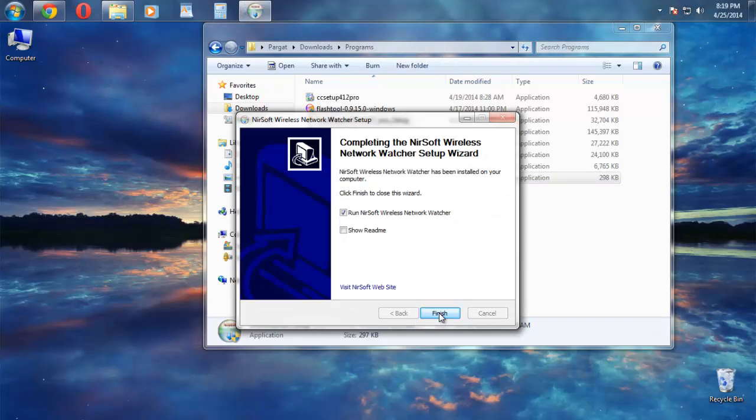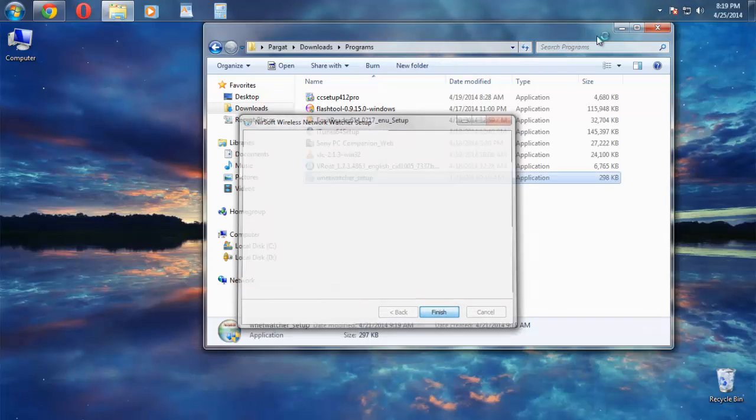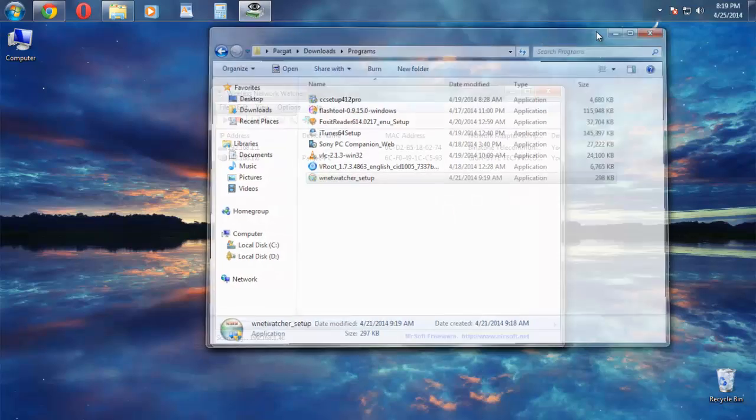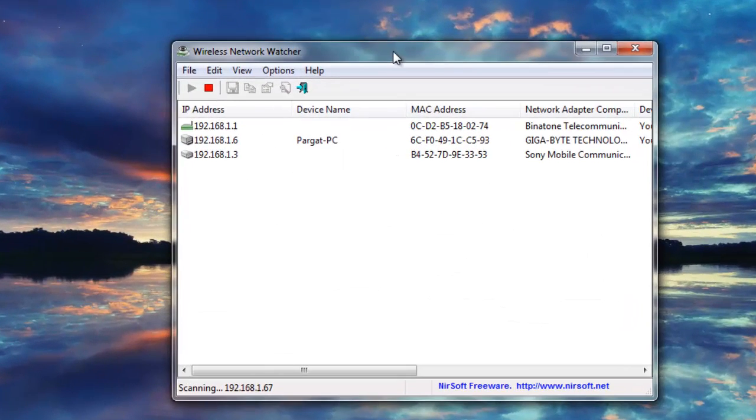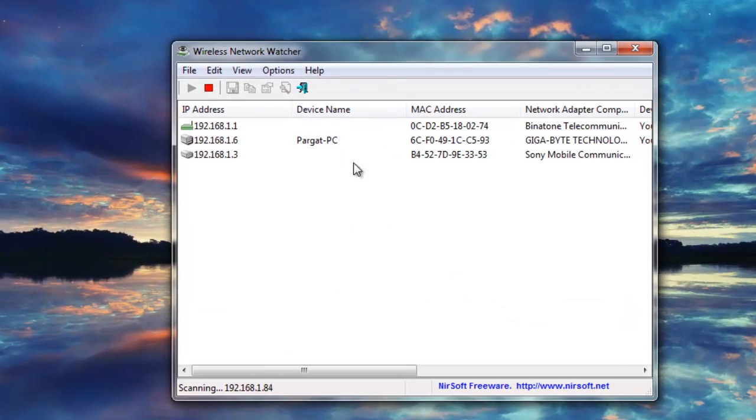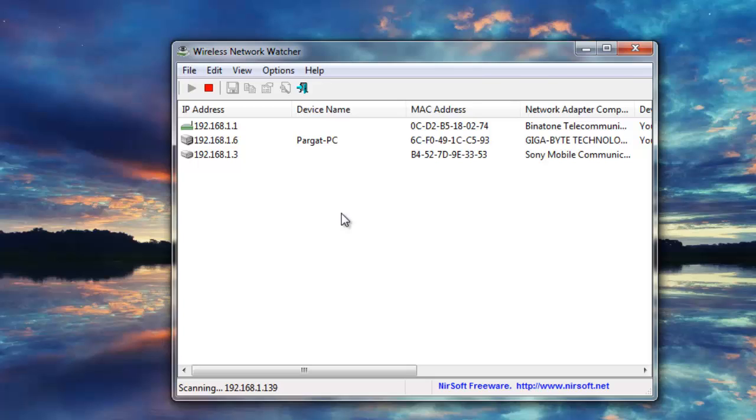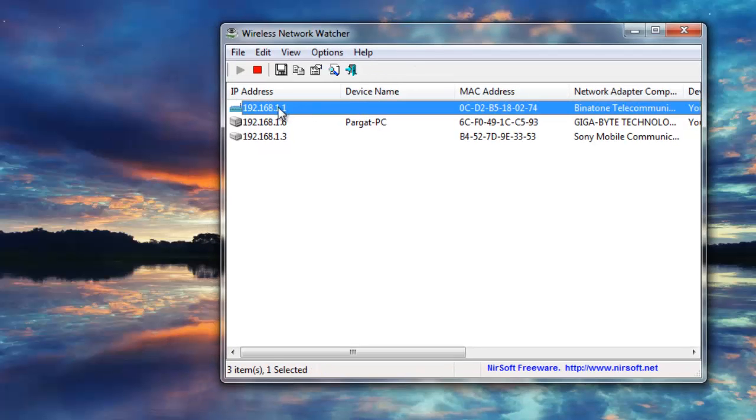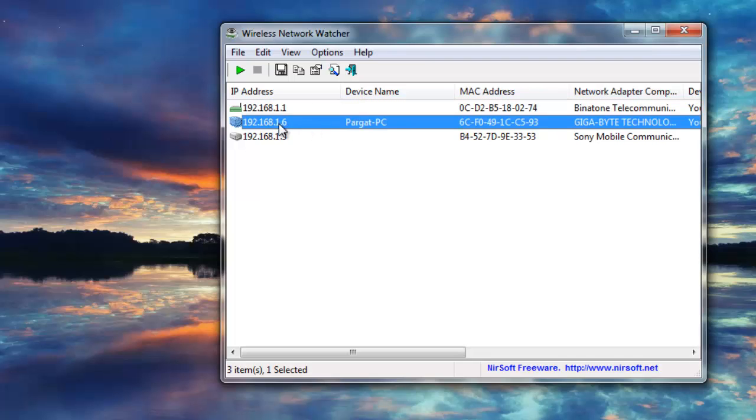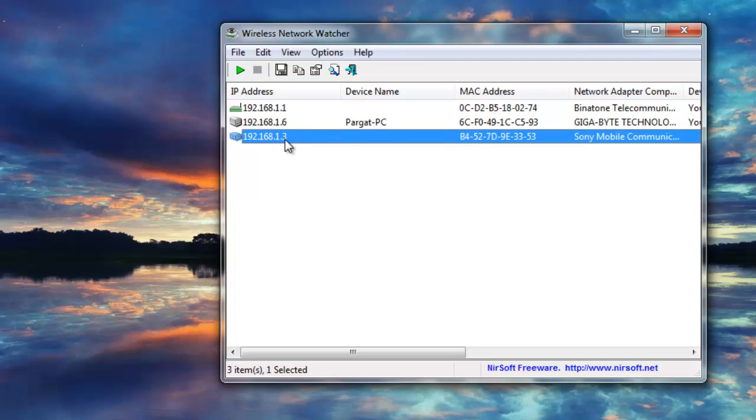Install it - next, next, install, finish. When you click the finish button, it simply starts scanning how many devices are connected to your Wi-Fi network. There's your Wi-Fi adapter or modem, and there's my PC...